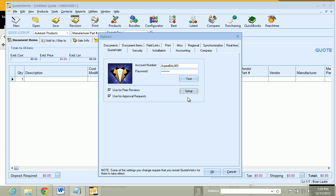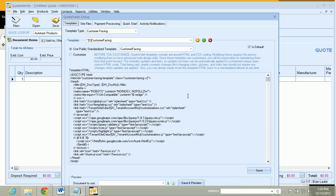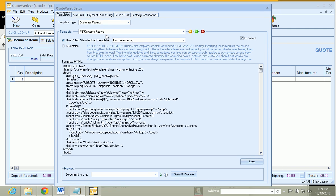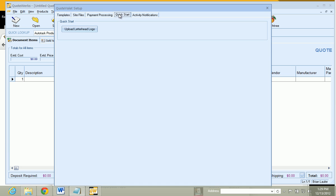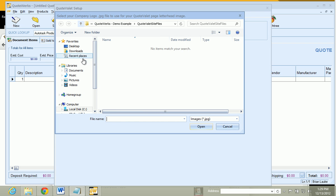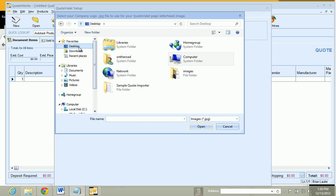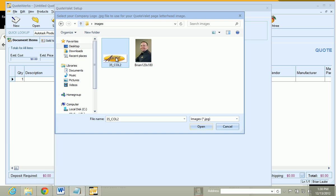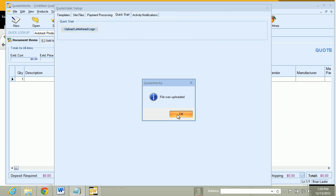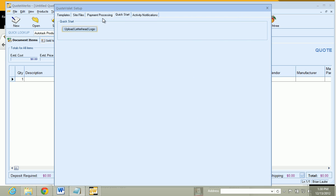And I am just going to go to Setup here. And here is all of our QuoteValet templates. You really don't have to do anything in here. Because right out of the box, everything is just going to work. So what I am going to do is just go to QuickStart here and upload our letterhead. And I am just going to go to my letterhead here. And our file is uploaded.